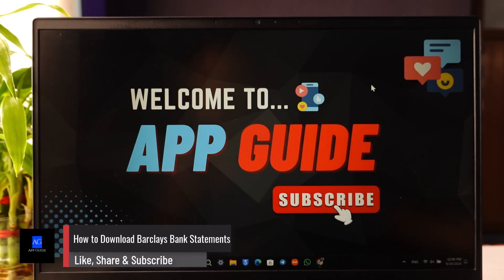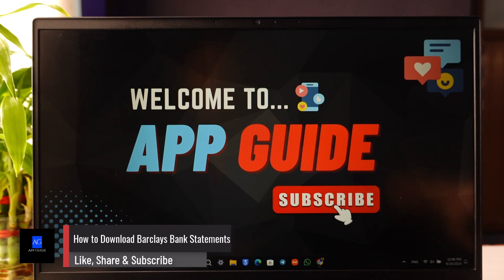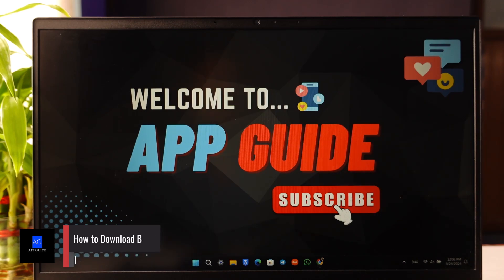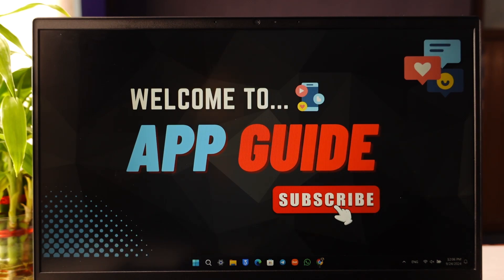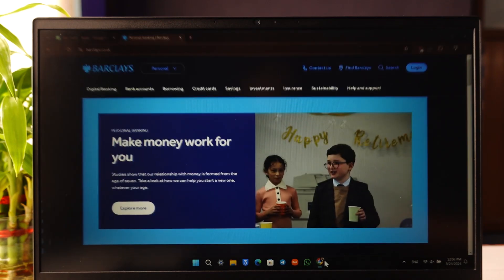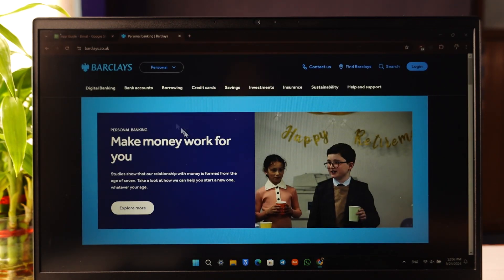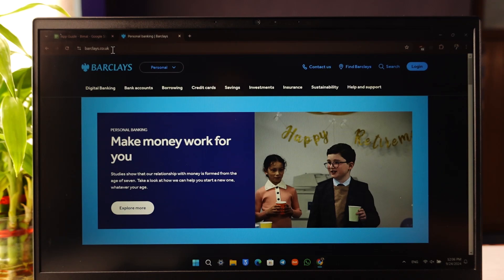How to download Barclays bank statements. You can download the Barclays bank statements if you're on the website, which is the online banking, and you have access to it. Simply first open up your browser, go to barclays.co.uk.